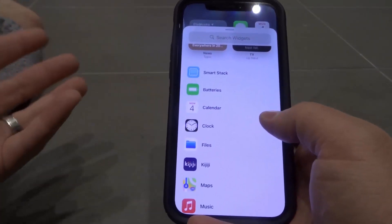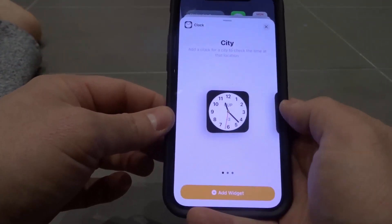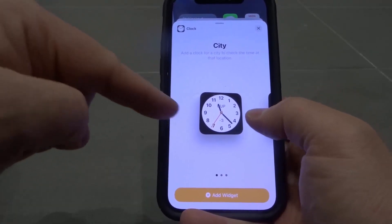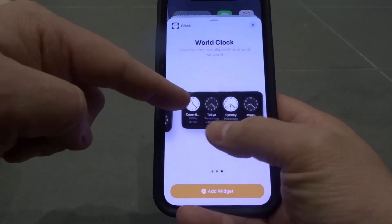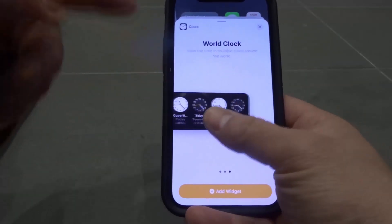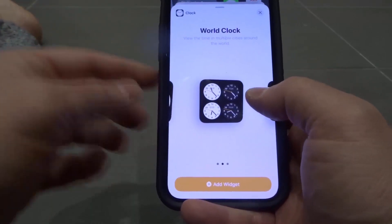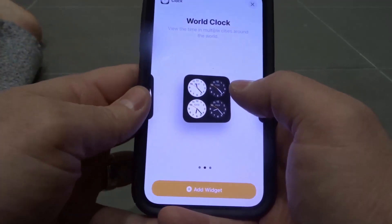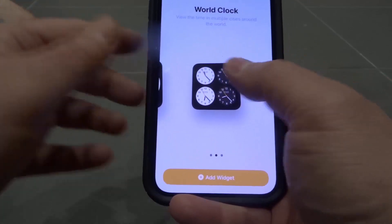Basically, you're going to want to choose the widget that you want. So let's say I wanted a clock widget — I would click it. Then there's going to be options for sizes. So I can choose like a one by one clock widget, I can choose a two by two, or even a four by two. There are different size options. Let's say I wanted this two by two size — that seems to be my favorite size with regards to widgets.